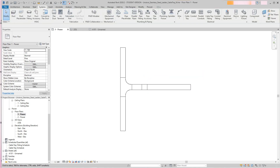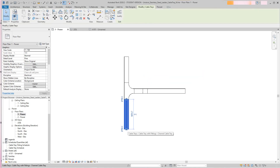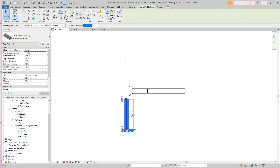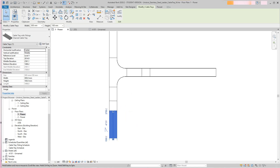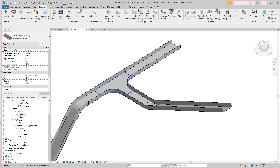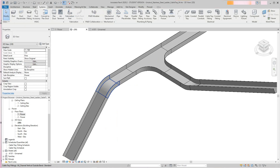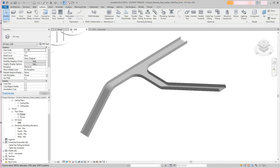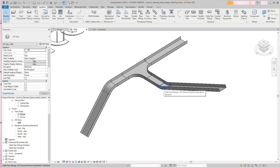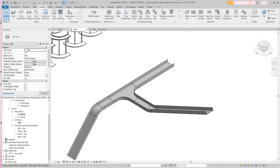Going back to plan view — here's another example. I'll select this segment and drop it down to 1500mm — that's 1.5 meters. What happens is Revit automatically places the fittings for us. You can see this is our inside vertical, this is the outside, and this was the inside. That's some neat stuff you can do in Revit.